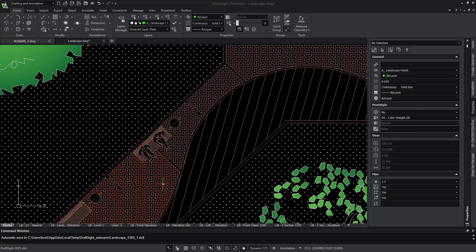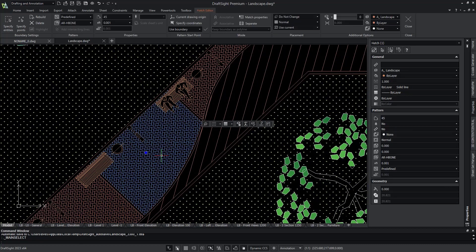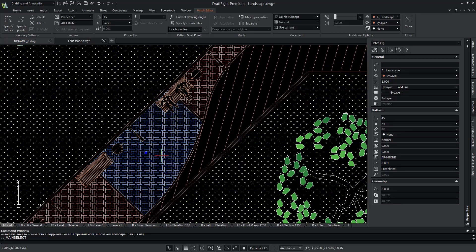Say we want to change the herringbone hatch pattern associated to the walkway. We can simply click on the desired hatch, and this opens up the Hatch Editor as a contextual tab at the top of the screen.